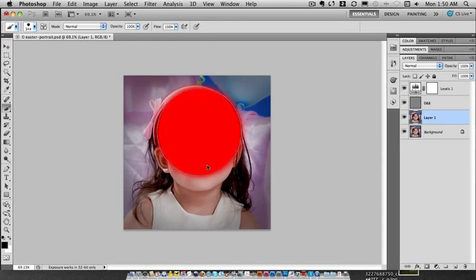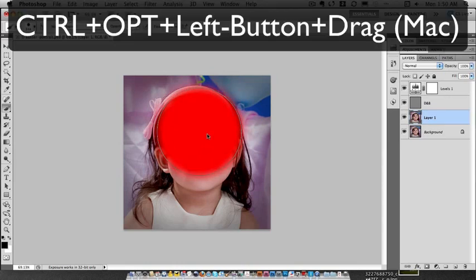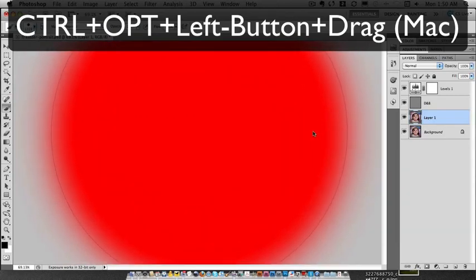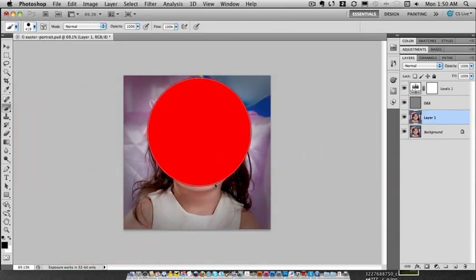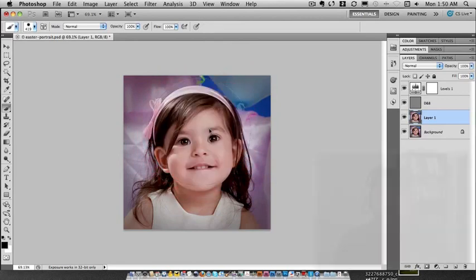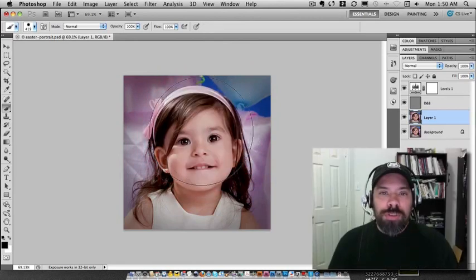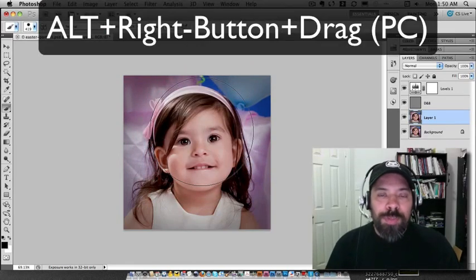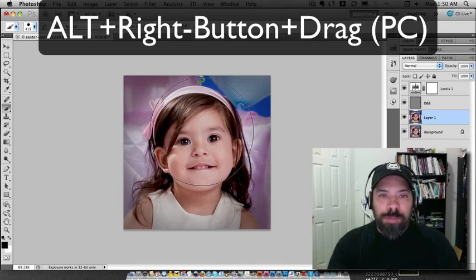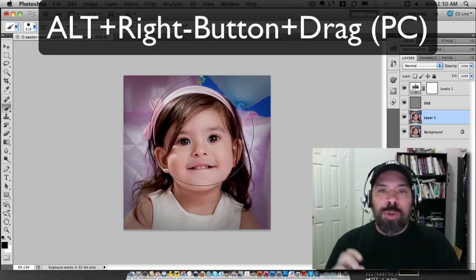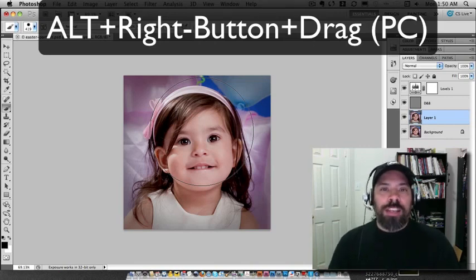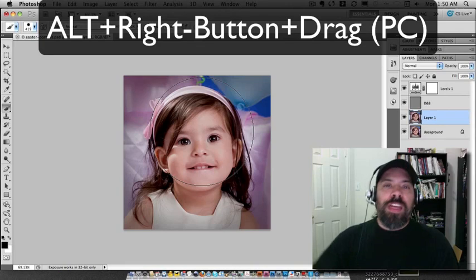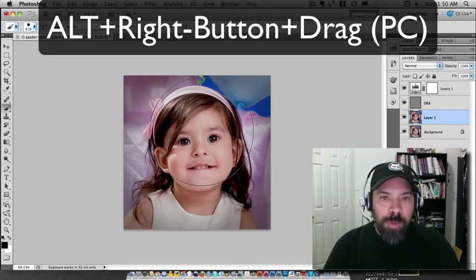So again, on the Mac it's Control + Option, then left drag left and right to change the size, up and down to change the feathering. If you want to do the same thing on a PC, hold the Alt key and use the right mouse button. Again, left and right will be the size, and up and down will be the feathering.